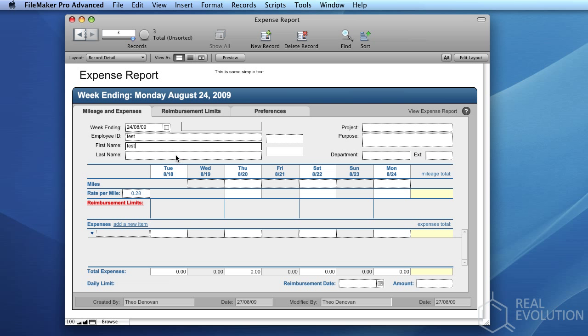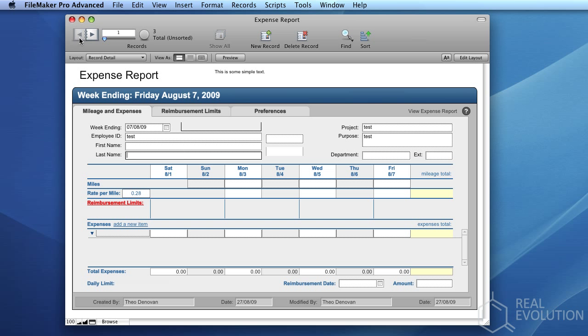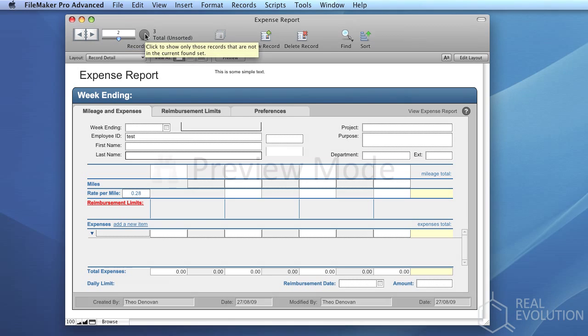It is also possible to browse records in this mode by using the controls in the upper left-hand side of the screen, the left and right arrows, or the slider.